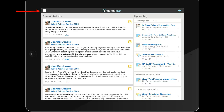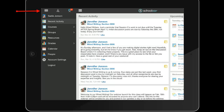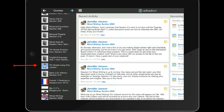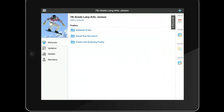From the Schoology app, she just needs to tap the three white lines in the top left, choose Courses, locate the correct course, and the correct assignment.